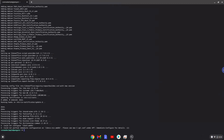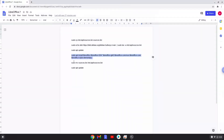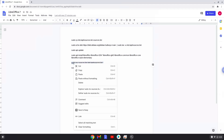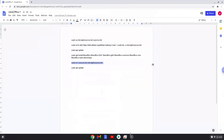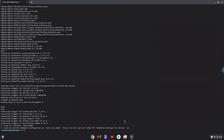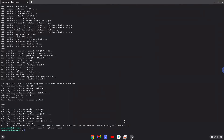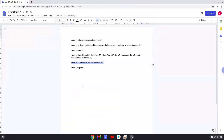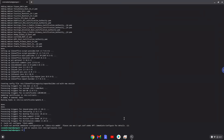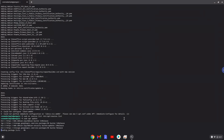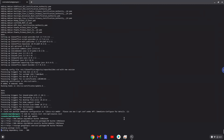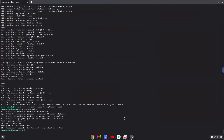LibreOffice is now installed. However, we will now revert our system sources back to how it was. Lastly, we will update our Linux system repositories. LibreOffice is now installed — let us launch it.